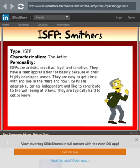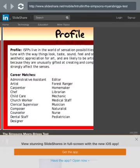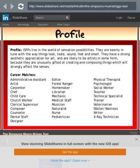Smithers — ISFP, the artist. ISFPs are artistic, creative, loyal, and sensitive. They have a keen appreciation for beauty because of their highly developed senses. They are easy to get along with, here-and-now. ISFPs are adaptable, caring, independent, and like to contribute to the well-being of others. They are typically hard to get to know.